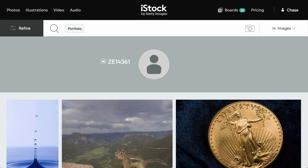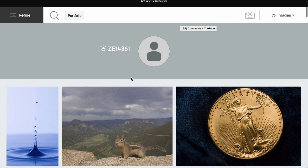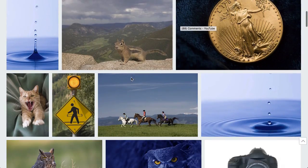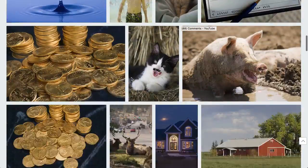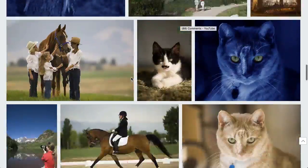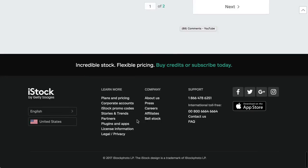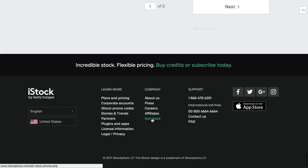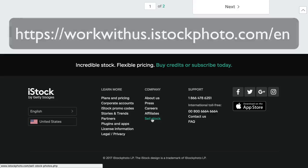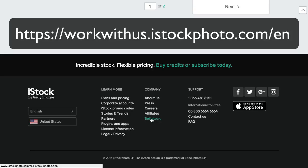I'm here on my portfolio. To apply to be a photographer, you just basically want to go down to the very bottom of iStock and you'll see 'Sell Stock.' That's where you learn how to sell your images on iStock. So I'll just click that and show you that.